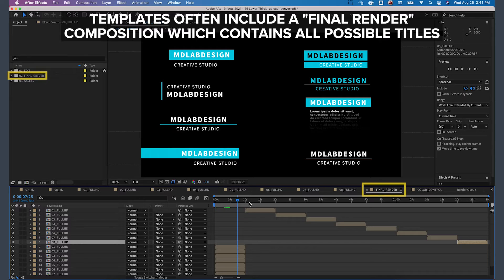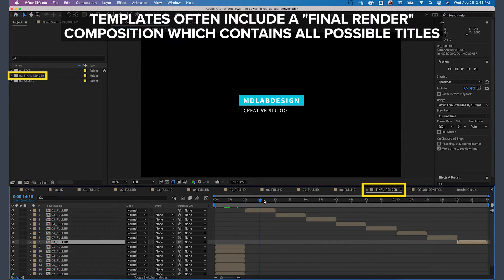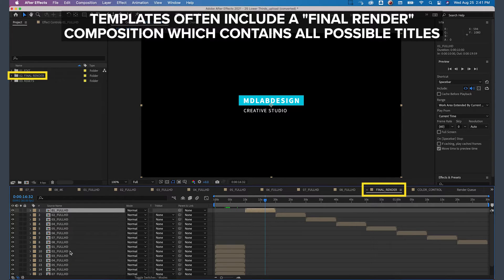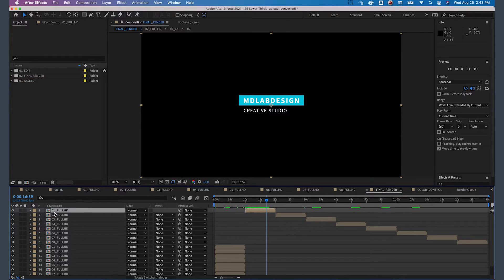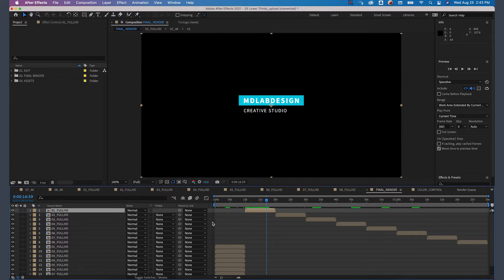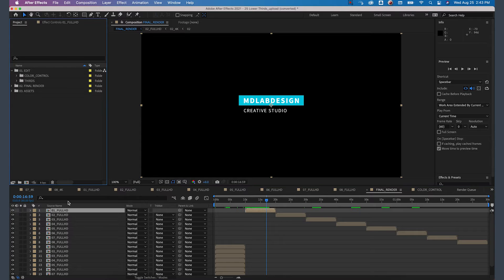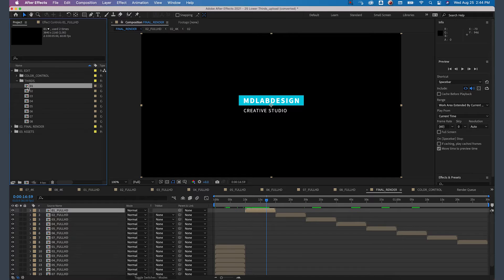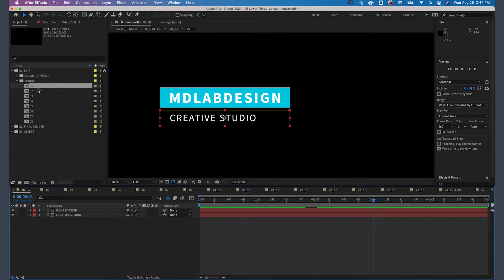When finding the lower third that you want to customize, go into the final bin within the project and search for the one that matches exactly what you're looking for. On the left-hand side, I can see that this title in the timeline matches up with the 01 Full HD. Then I'm going to go into Edit, Thirds, and then 01. Double-click on that to bring up that timeline.